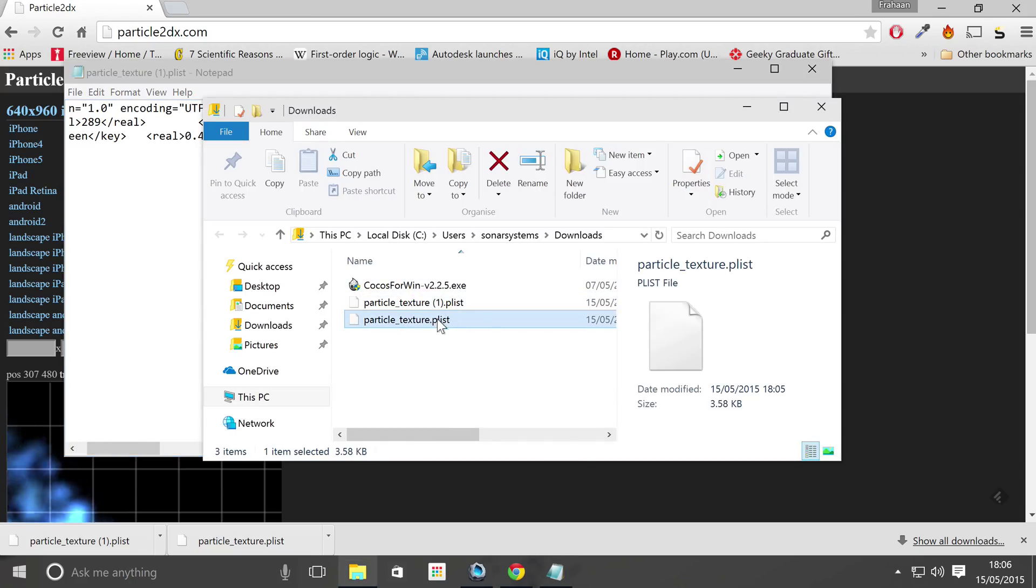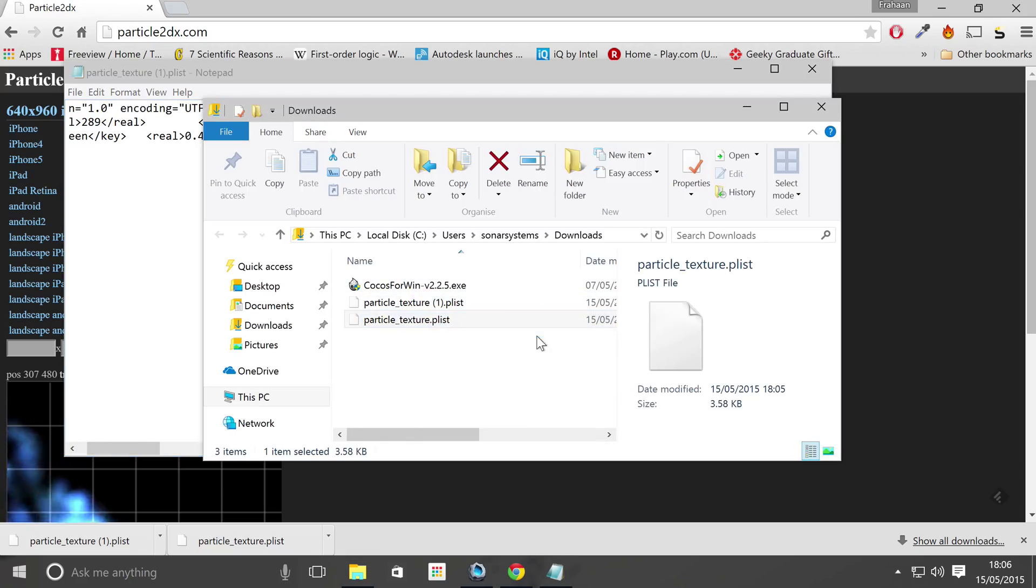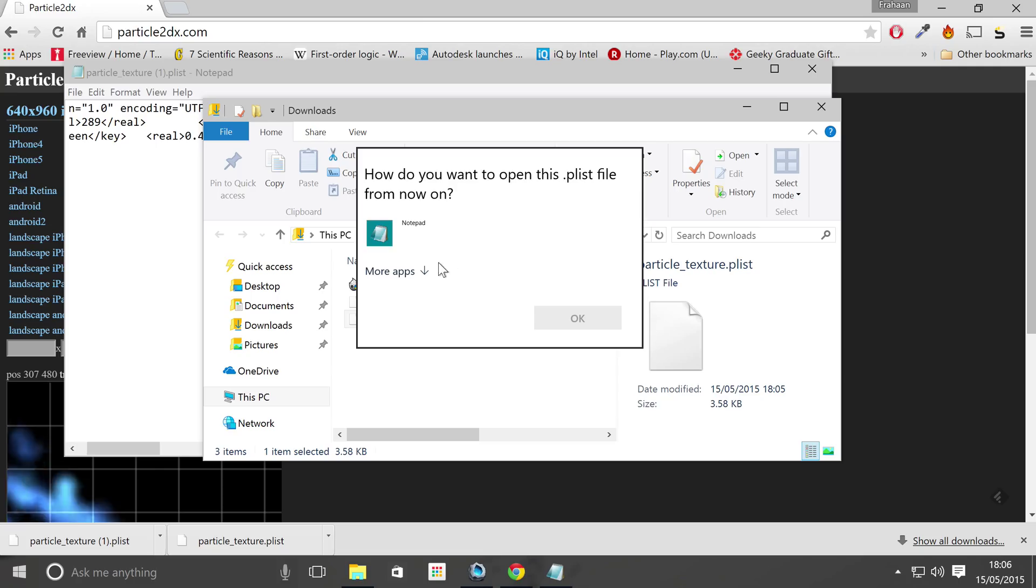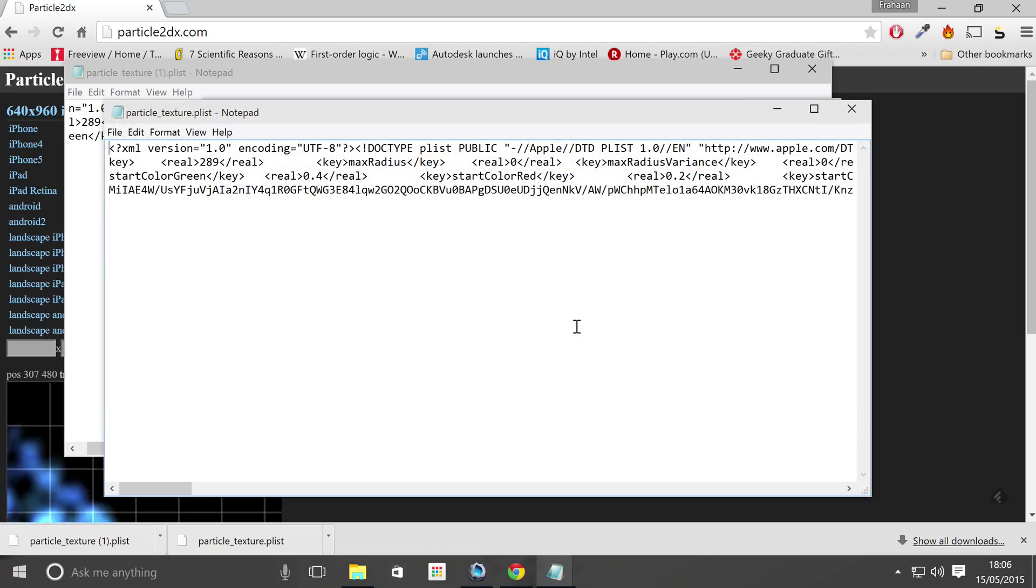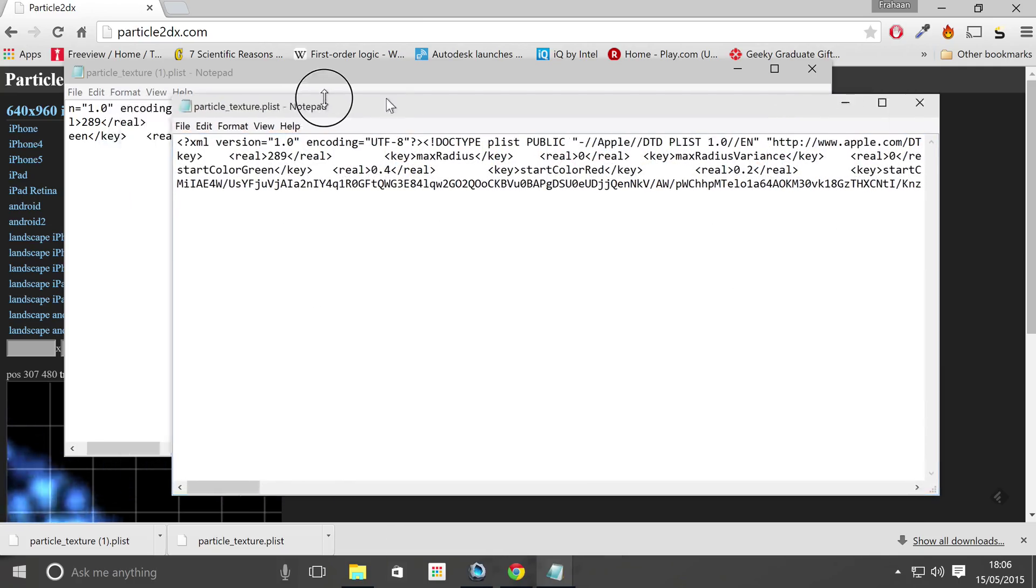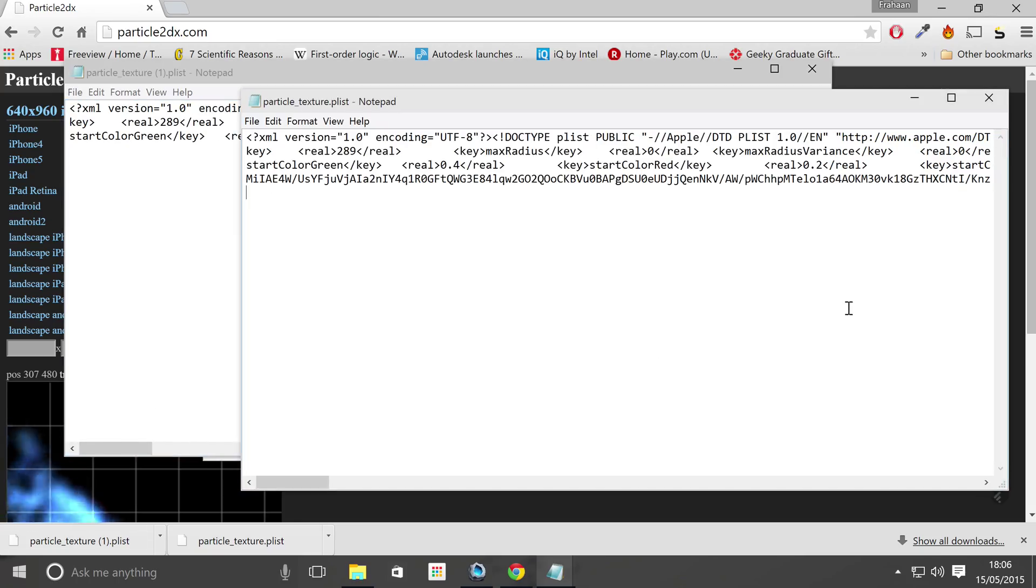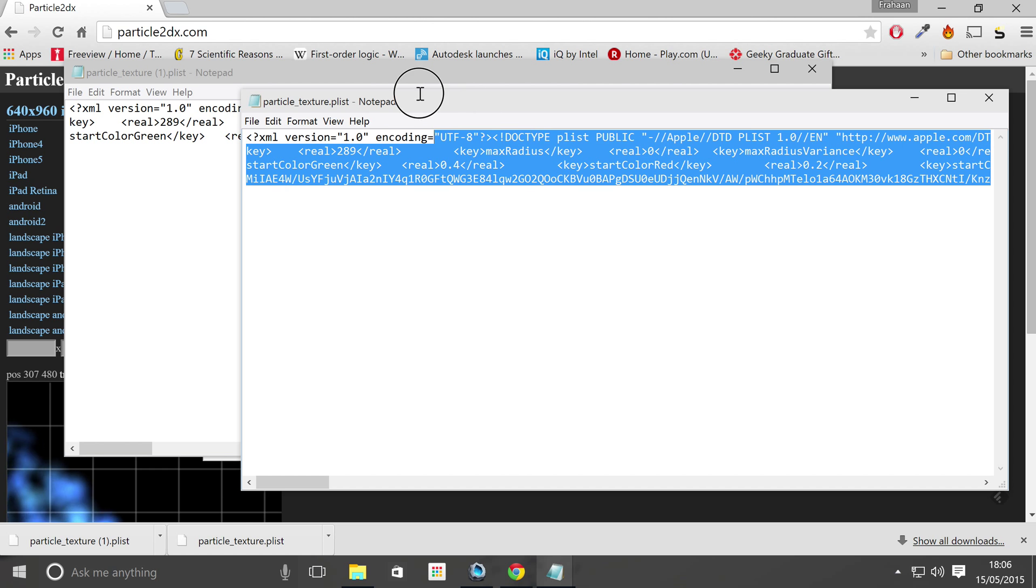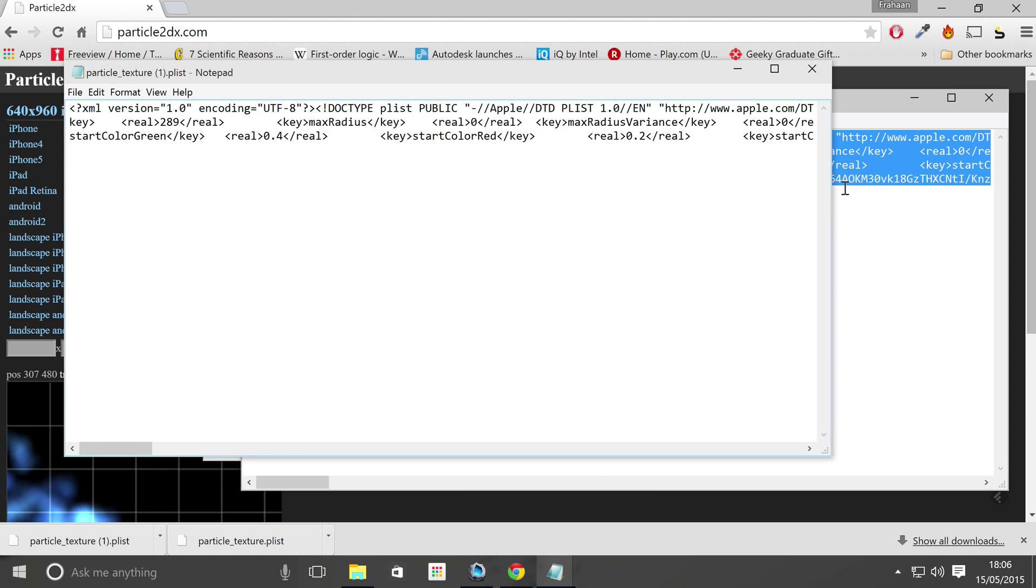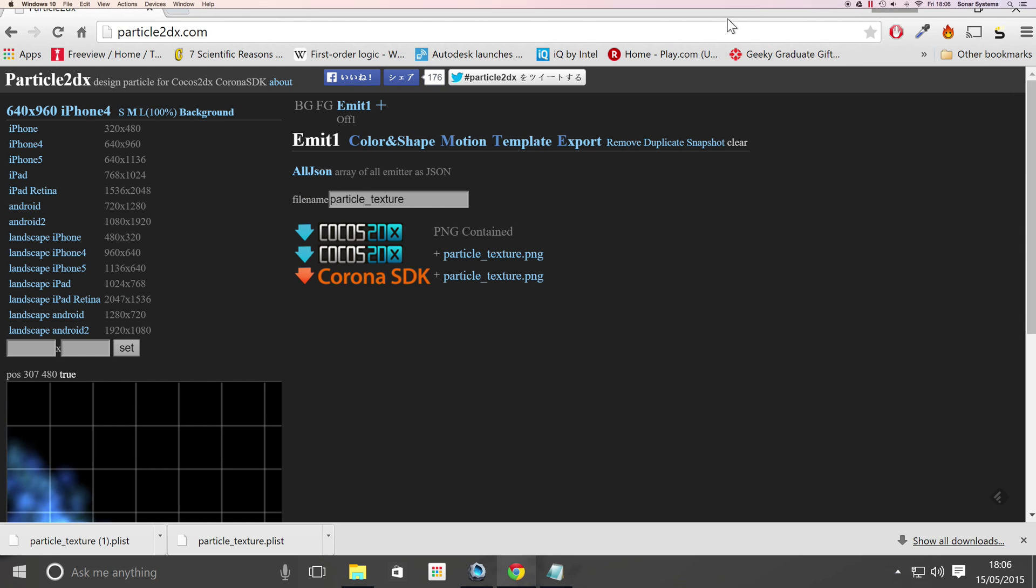So if we just open this with notepad as well, if we were to go back, in here we got a lot more information because we got information about the image as well, if there is an image. So we can just leave that as it is.